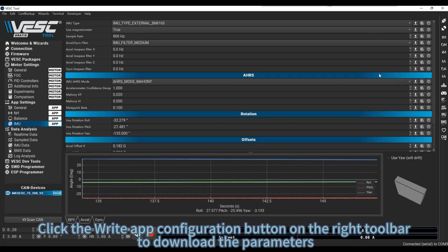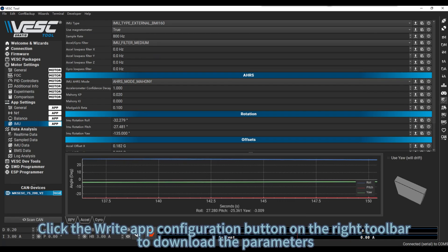Click the right App Configuration button on the right toolbar to download the parameters.